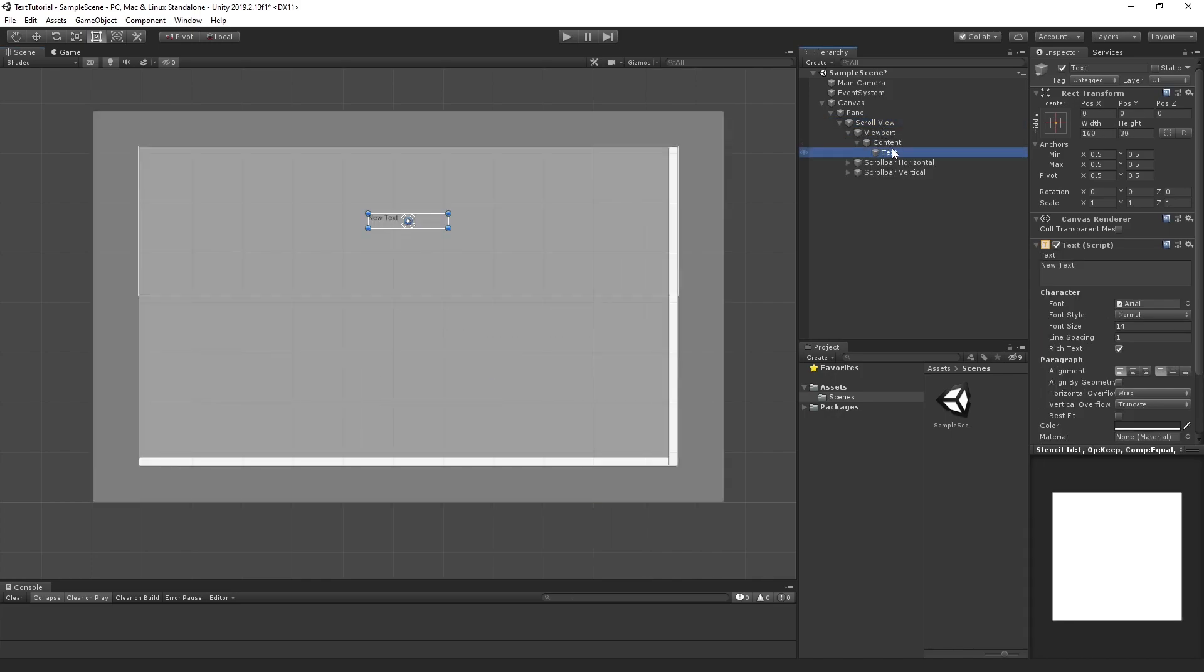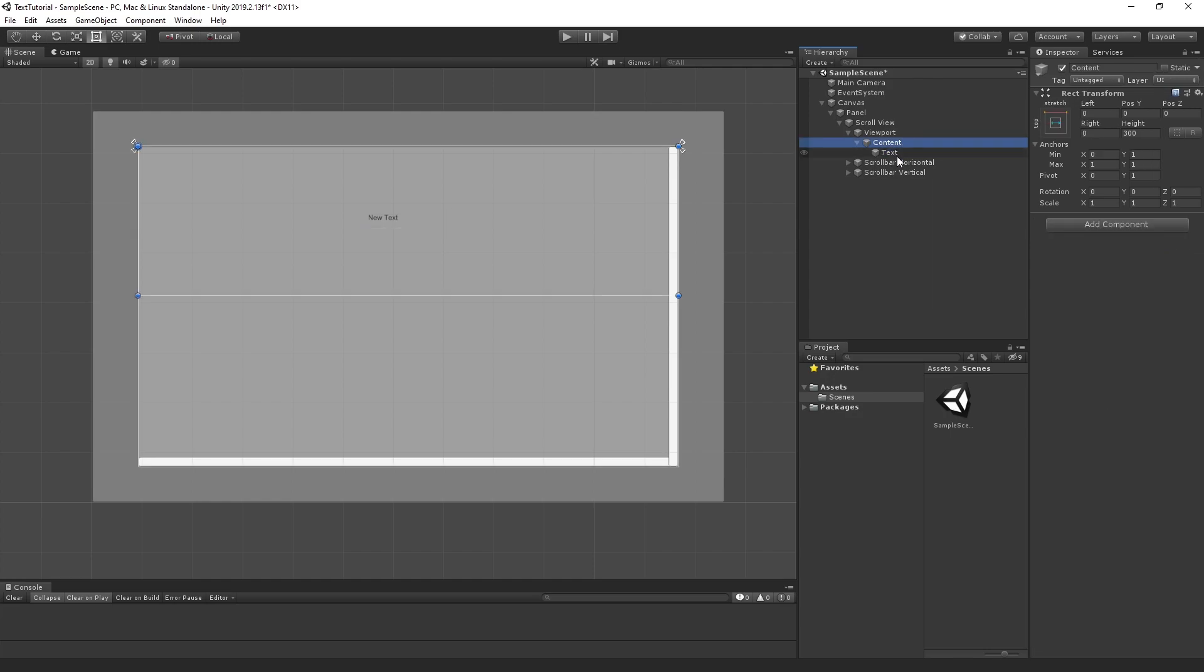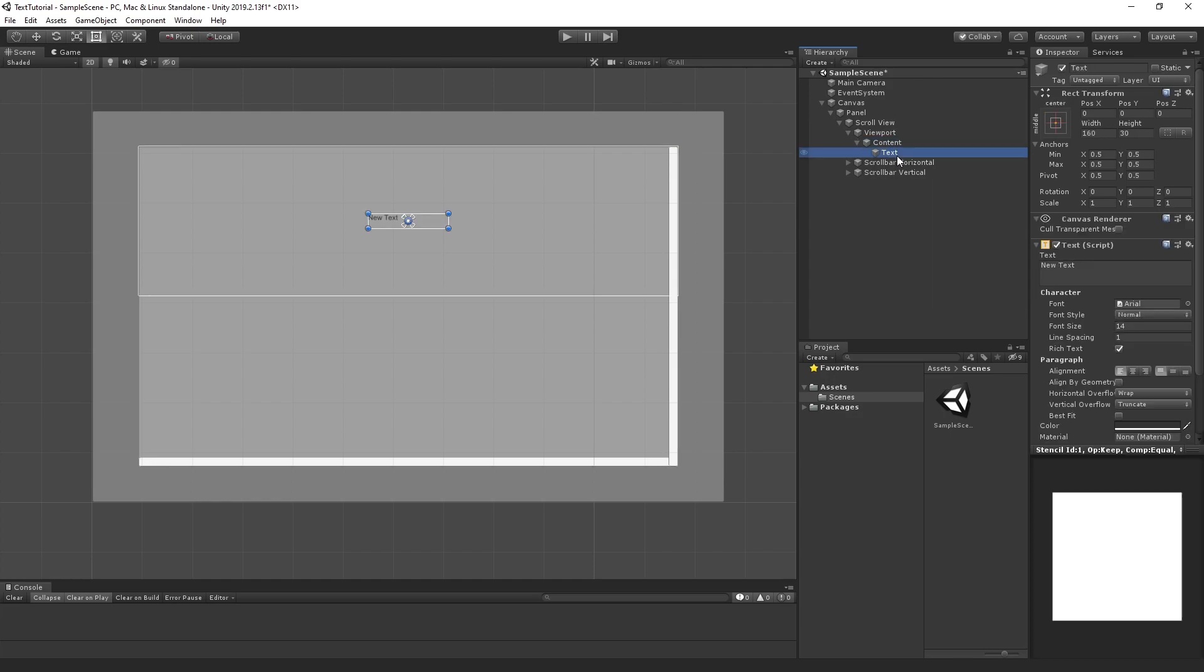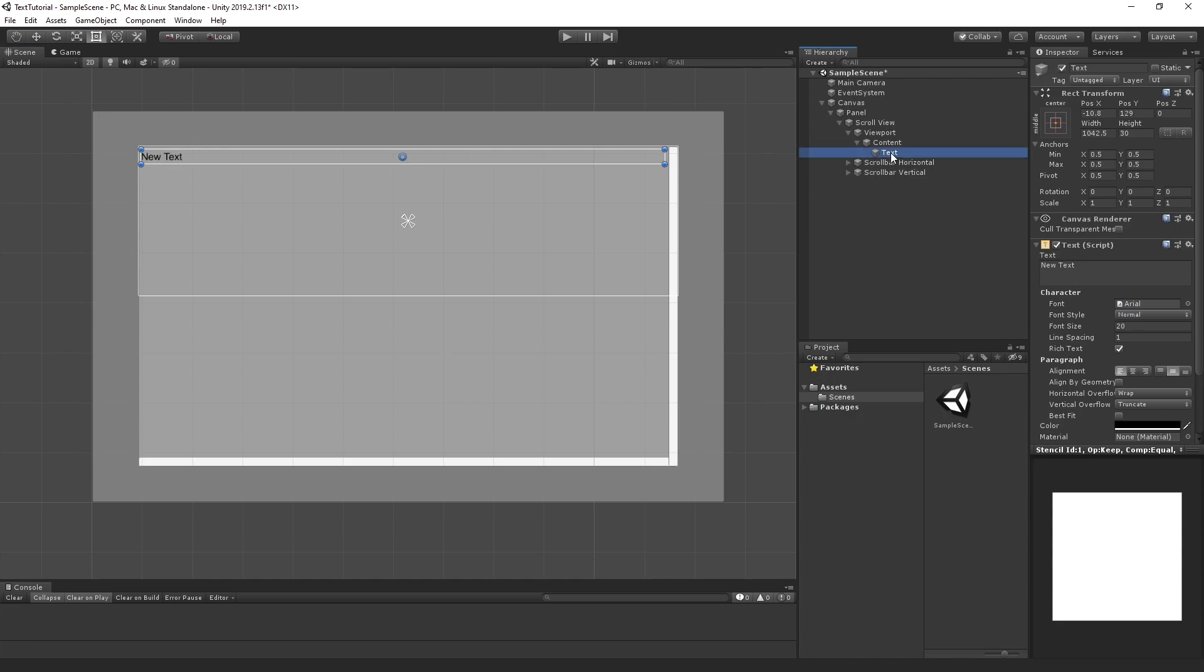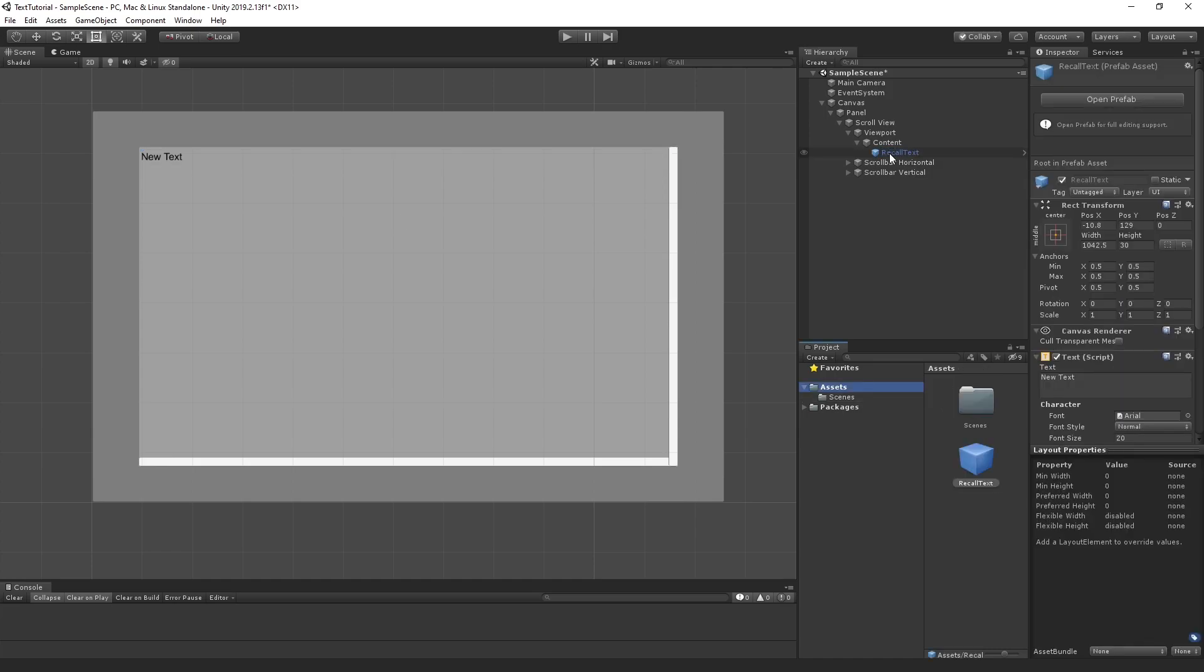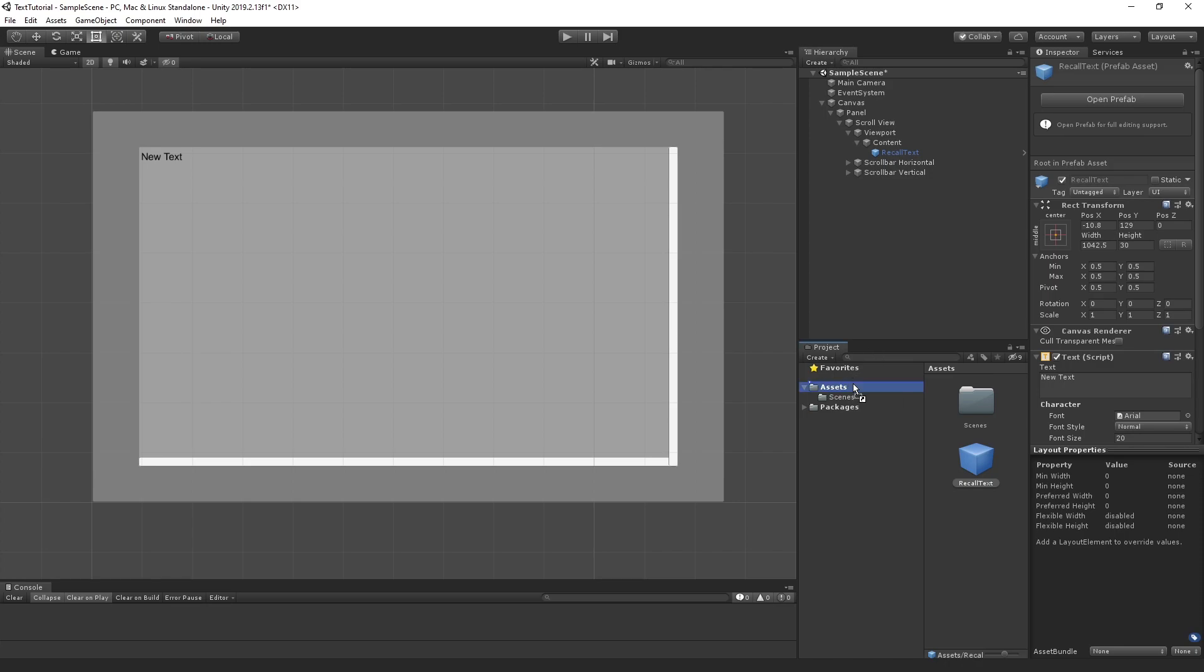Now, inside the scroll view and inside the content, we're going to create a text. Let's place this text how we want it to appear. If we were to have a bunch of different lines of text appear in this box, let's scale it up. Let's rename this text to Recall Text. Then we're going to drag this down to the Assets folder to create a prefab.